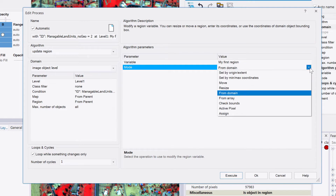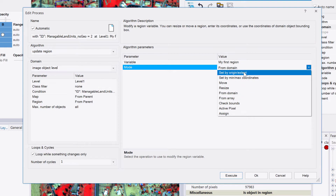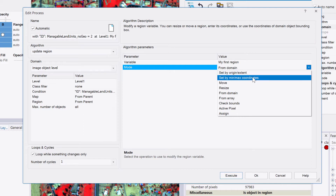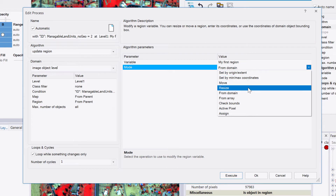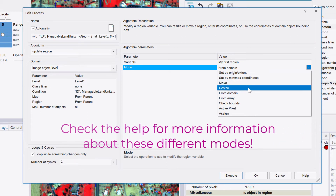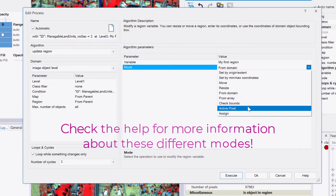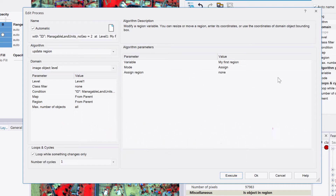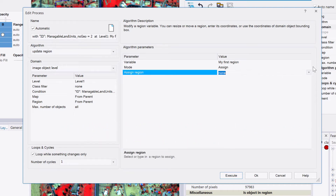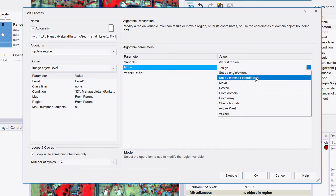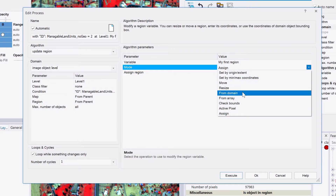The mode 'From Domain' means we create a region based on the image object defined in the domain. There are quite a few options in Update Region: 'Set by Origin/Extent' (used in the next step), 'Set by Min/Max Coordinates,' 'Move,' 'Resize,' 'Create Regions from Arrays,' 'Check Balance Active Pixel,' and 'Assign.' In this case we're focusing on 'From Domain.'